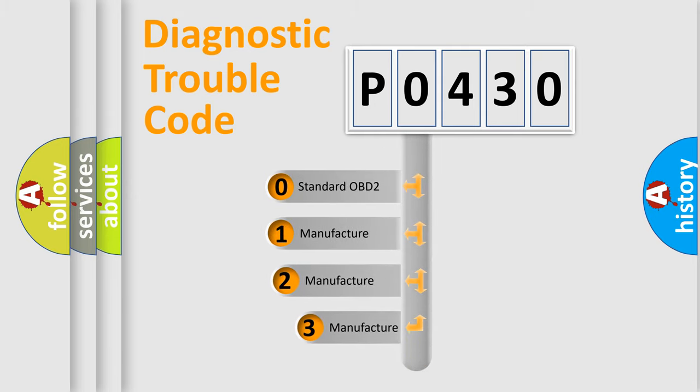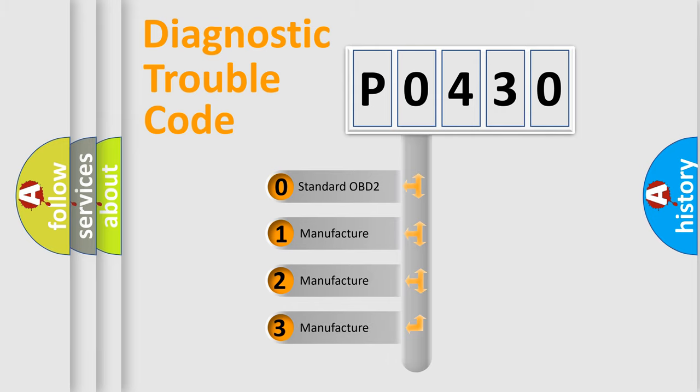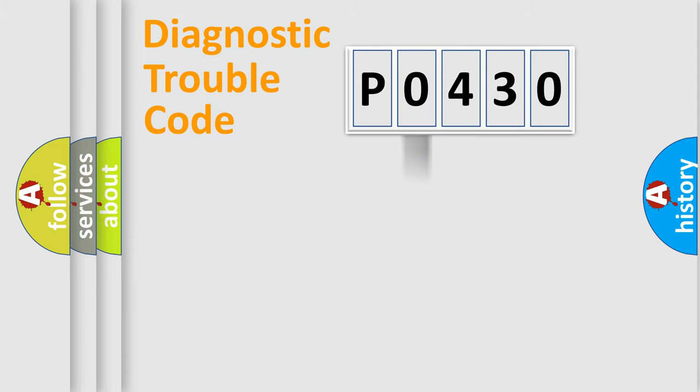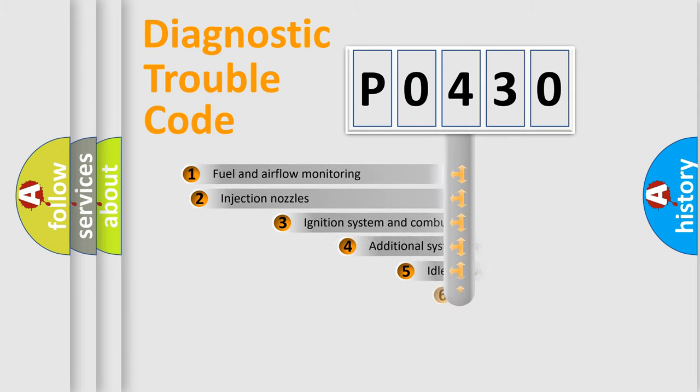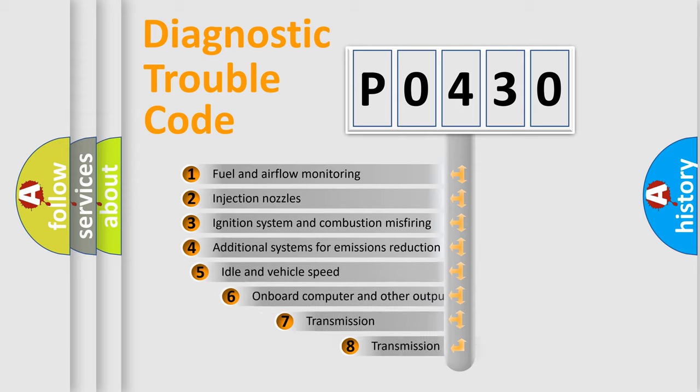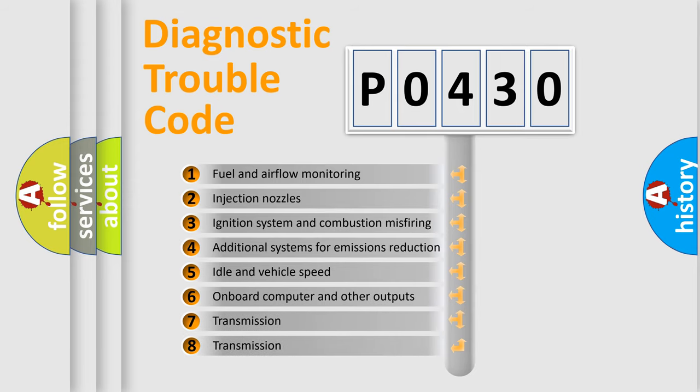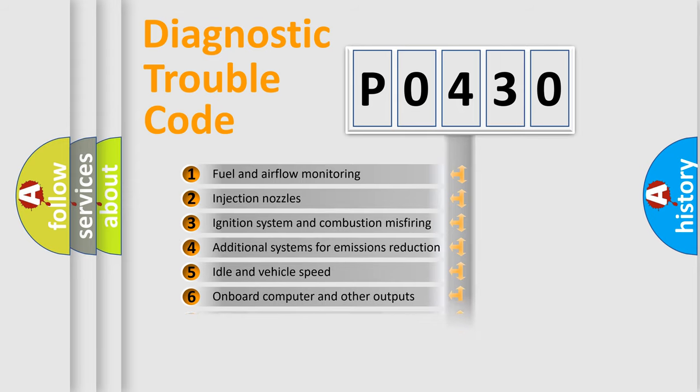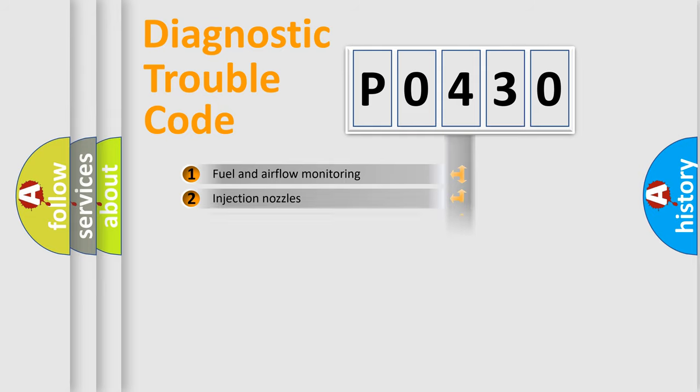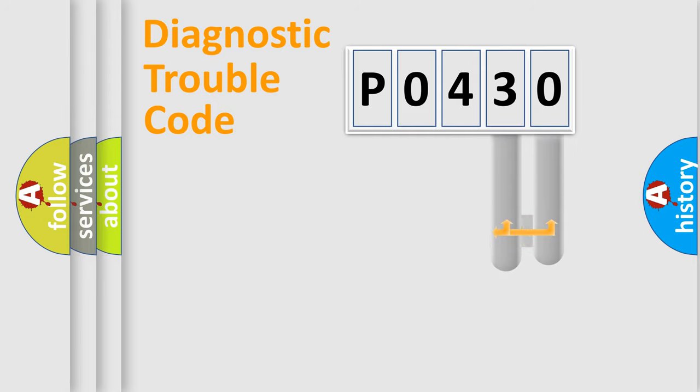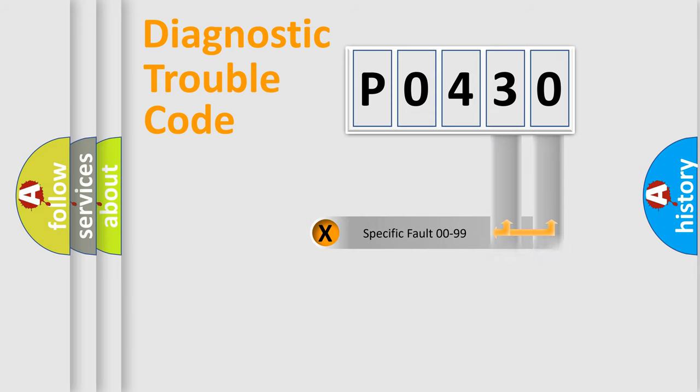If the second character is expressed as zero, it is a standardized error. In the case of numbers 1, 2, or 3, it is a more prestigious expression of the car-specific error. The third character specifies a subset of errors. The distribution shown is valid only for the standardized DTC code. Only the last two characters define the specific fault of the group.